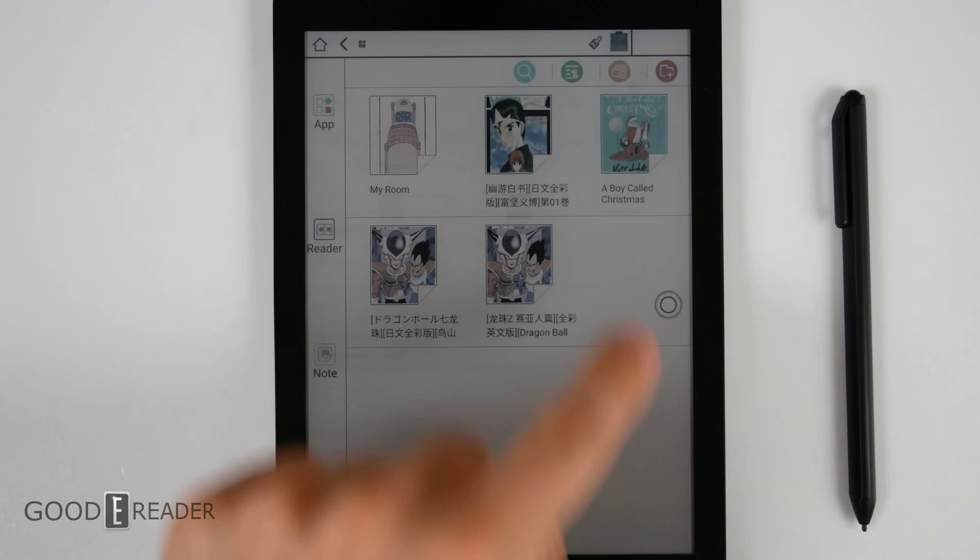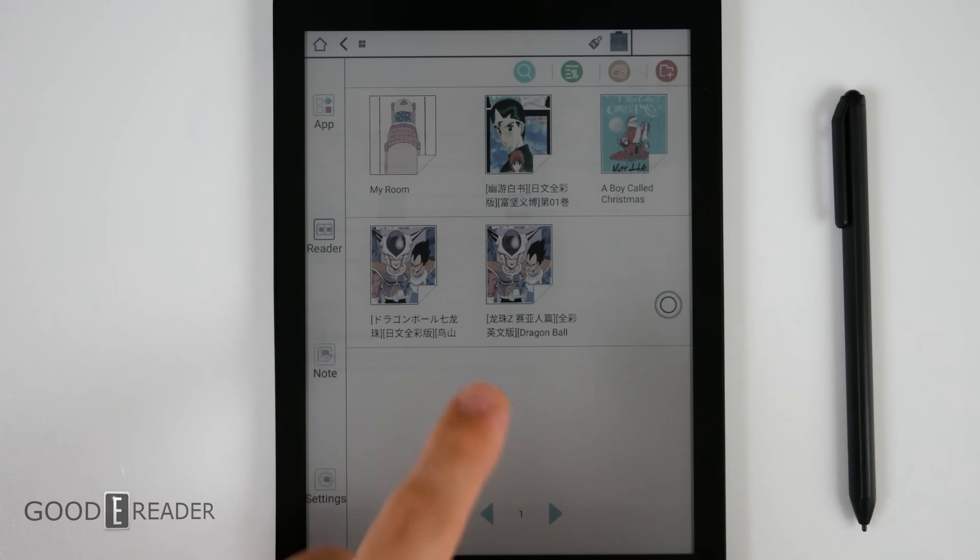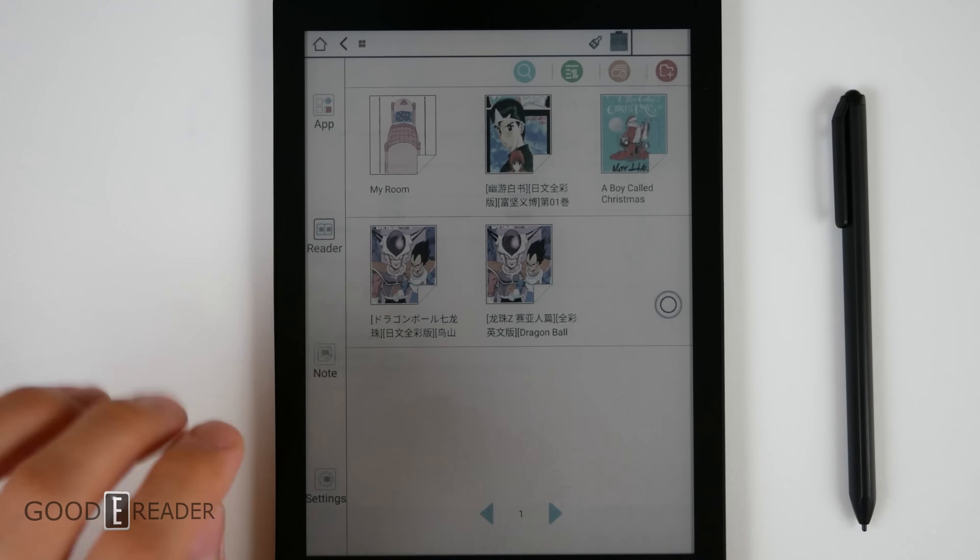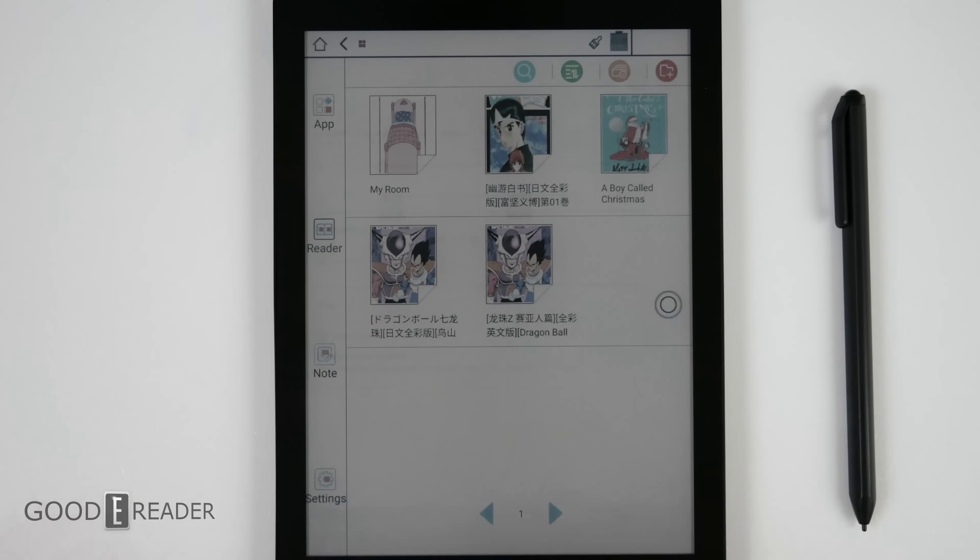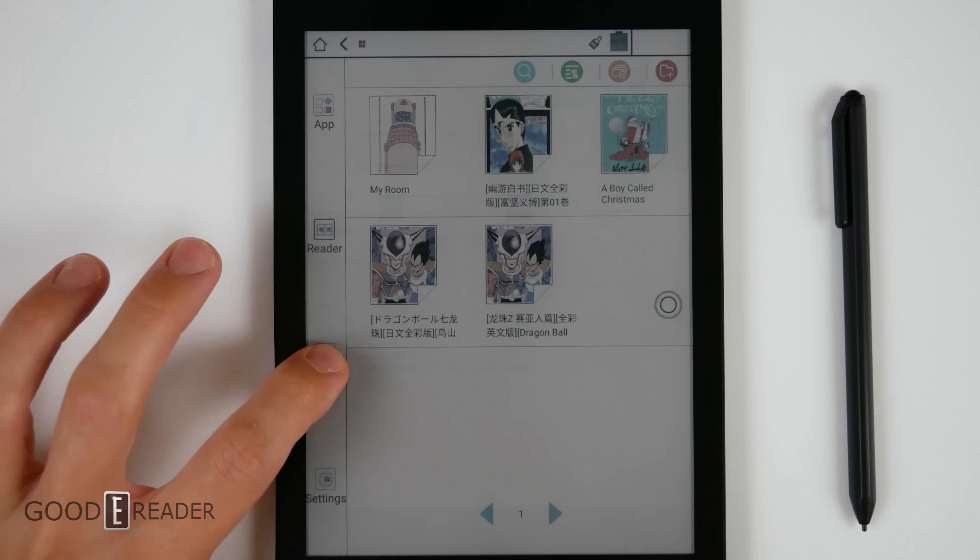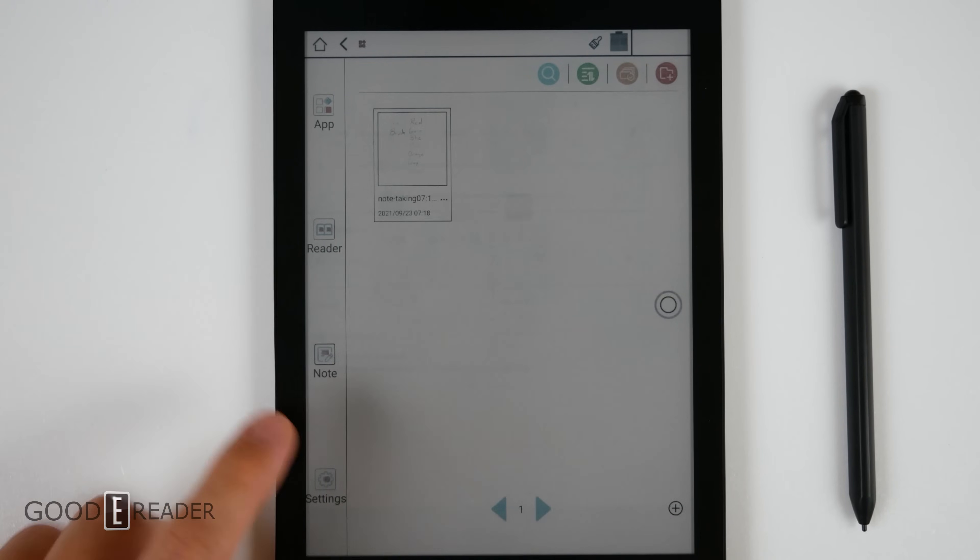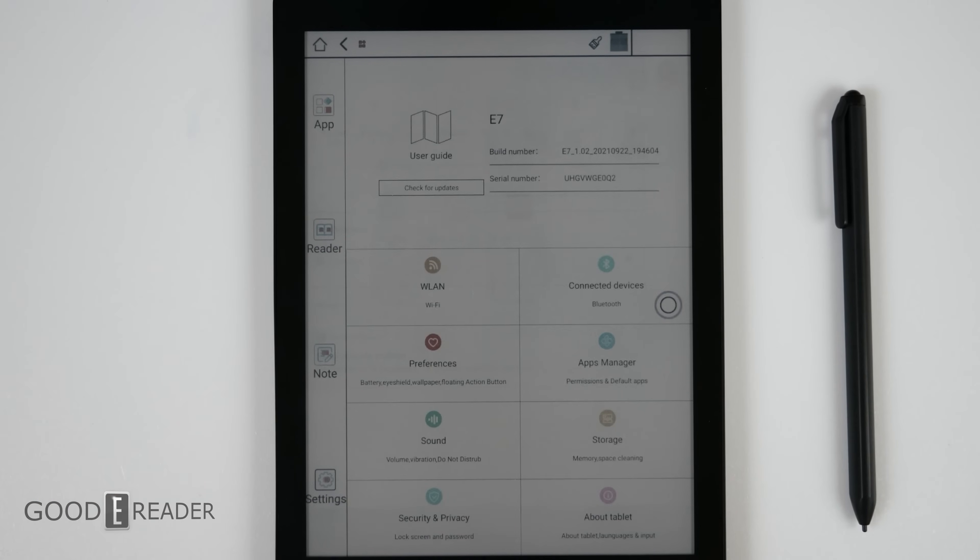So when you go to reader, all of your comic books and your manga and your PDFs and ebooks, which this runs a multiple amount of formats, will be there. You have your notes here and your settings down below.